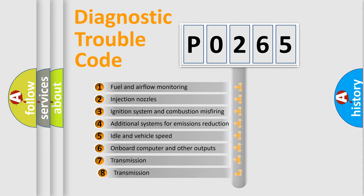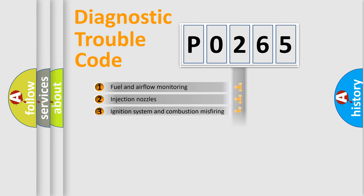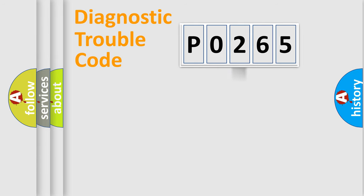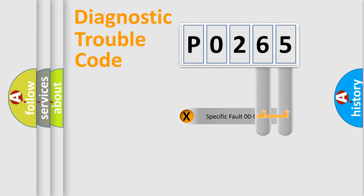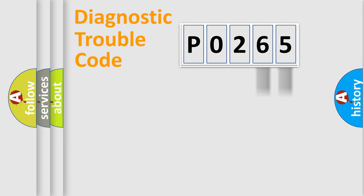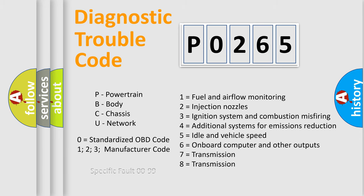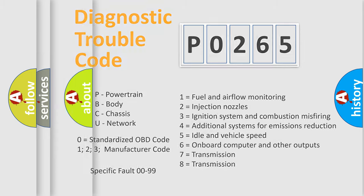The third character specifies a subset of errors. The distribution shown is valid only for the standardized DTC code. Only the last two characters define the specific fault of the group. Let's not forget that such a division is valid only if the second character code is expressed by the number zero.